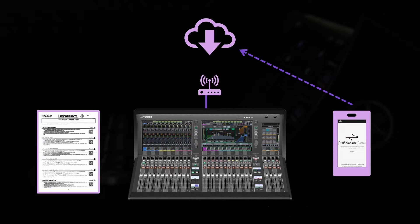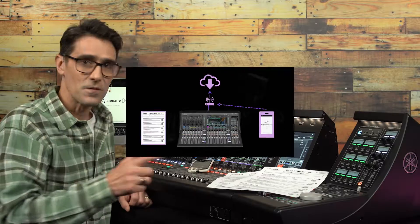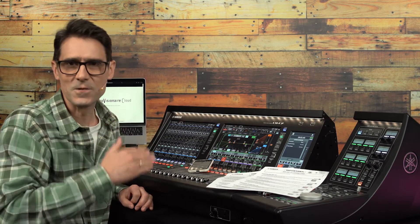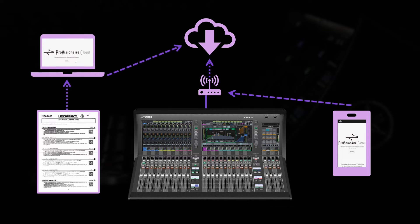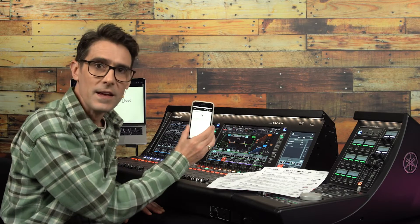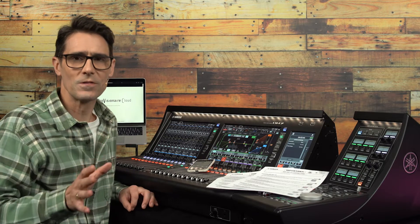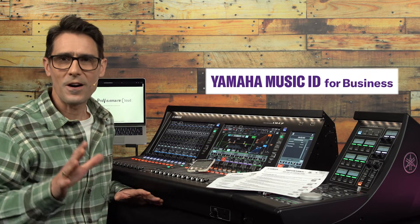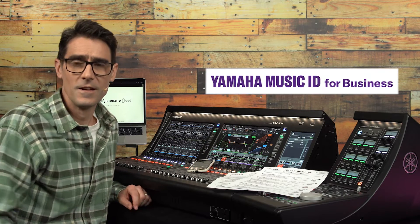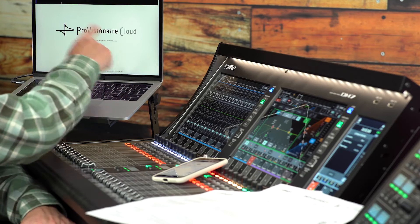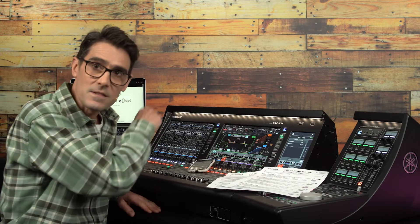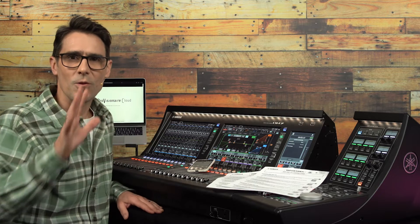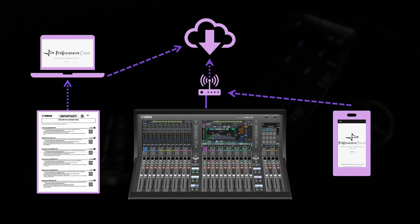If possible, connect the console to a network that has both Wi-Fi and a router with internet connection, so the smart device doesn't need to switch between two networks. You'll also need a web browser running, preferably on a Windows or Mac OS computer, though it could also work on a smart device. This is to create a user ID called Yamaha Music ID for Business for login to Yamaha Provision Air Cloud and to register the license. You'll also need access to your email account for authentication.